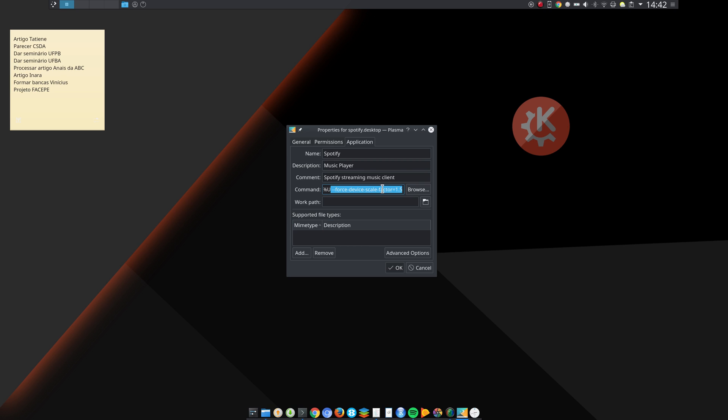Then everything looks bigger and the fonts are bigger and I can actually read the text. So under some applications you still need to do some minor adjustment, and that's how I did it with Spotify.